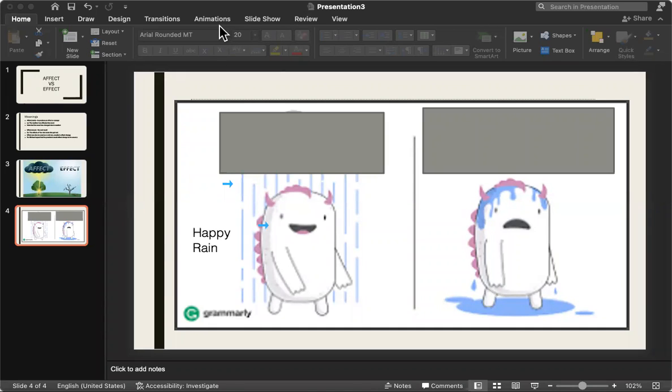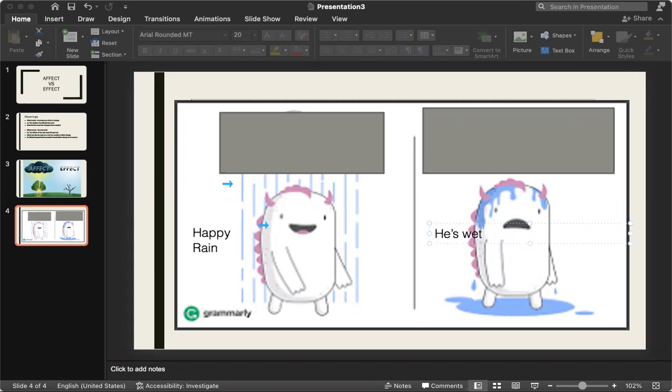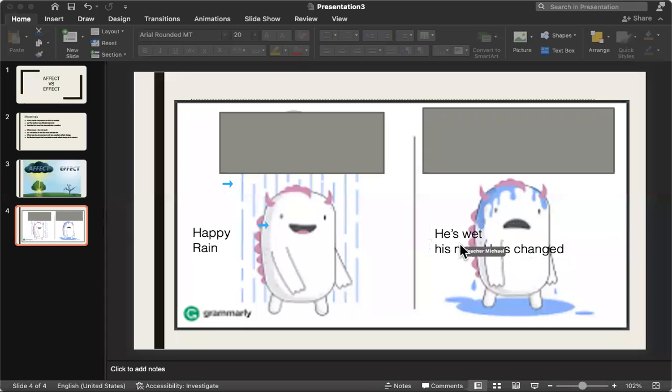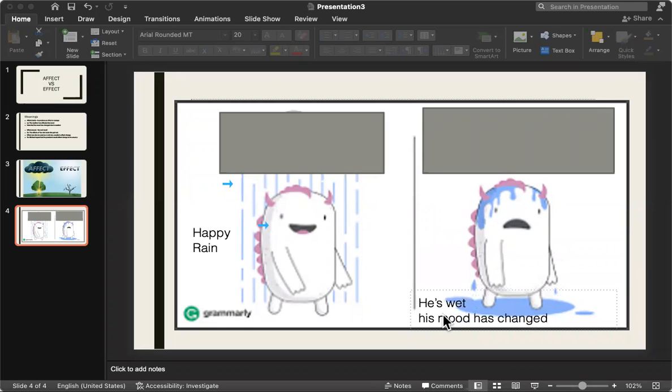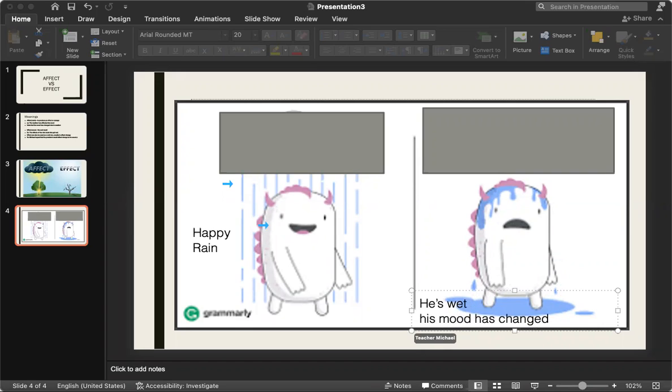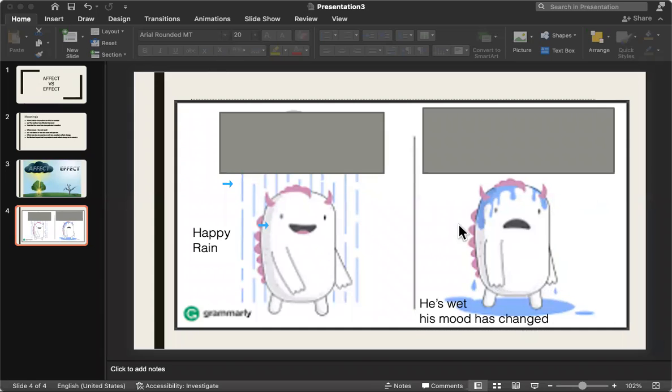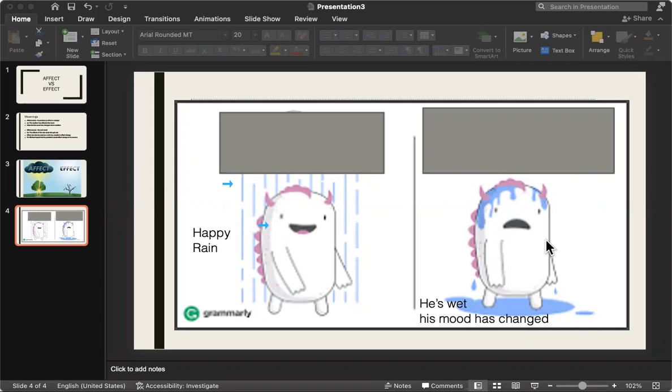And what about number two? What do we notice about number two? His mood has changed. He's wet. Wet. His mood has changed. He's wet. And his mood has changed. Is this the end result? Or a change was put into effect? Is this the end result for number two? Or is this something that's changing right now?